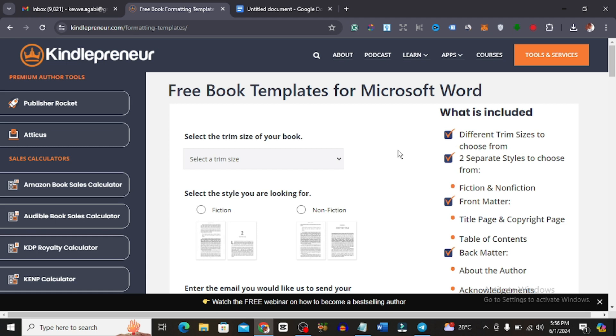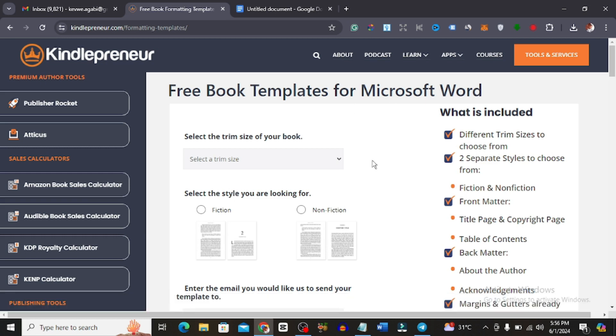It's actually made for Microsoft Word but I use Google Docs instead because it's convenient for me. So let's get right in. This is inside of the tool that you can see on my screen, the free book template for Microsoft Word. Let us quickly look at what is included in this tool.